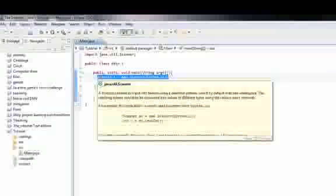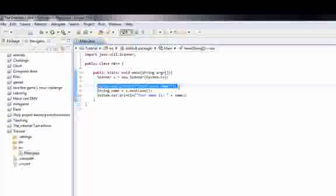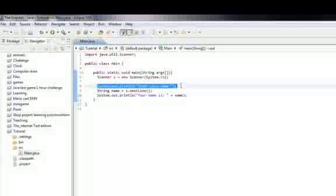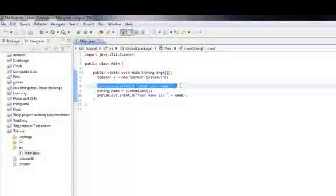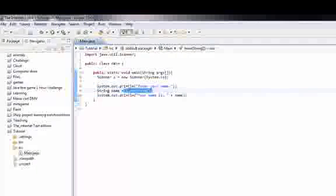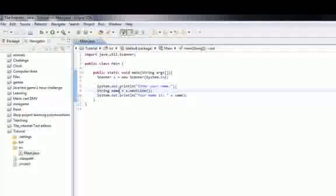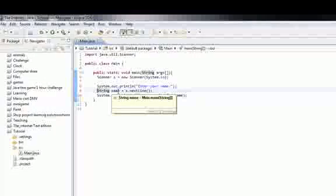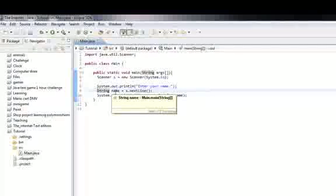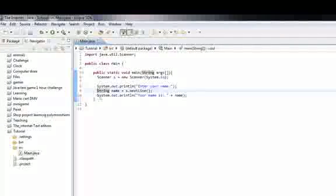Then we print out to the console enter your name, then we make it so you can enter your name and it sets it to the variable name, then we print out our name.